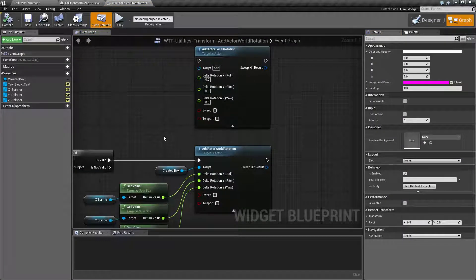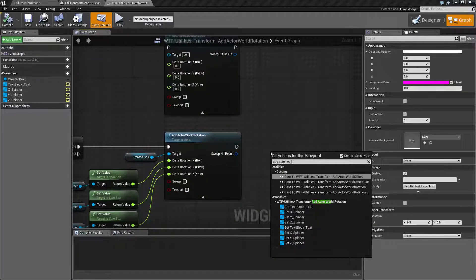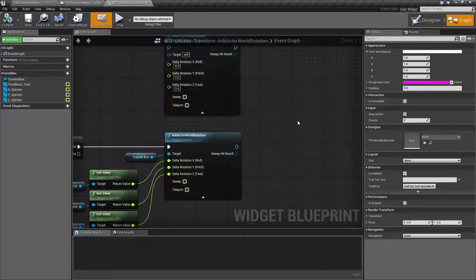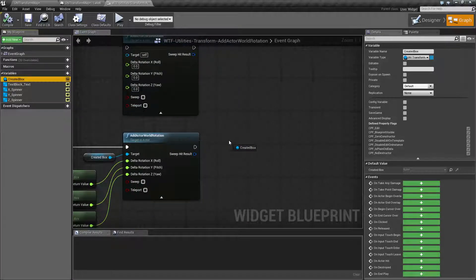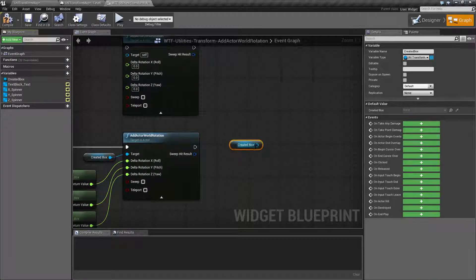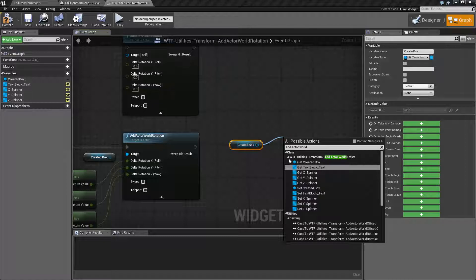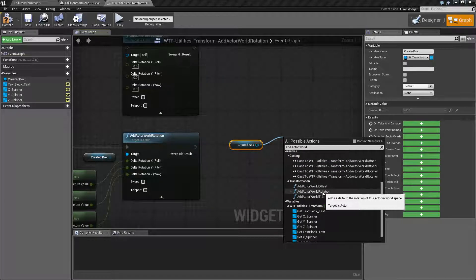Let's go ahead and cover the small little parts of it. We type in Add Actor World — we're not going to find it. It is context-sensitive. So, for example, we could drag off of this little actor that I have created here. And we'll do Add Actor World, and we're going to go ahead and find it right here: Add Actor World Rotation.